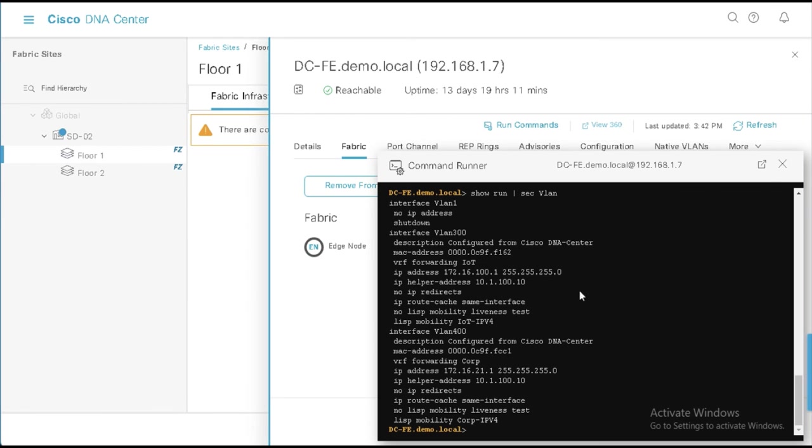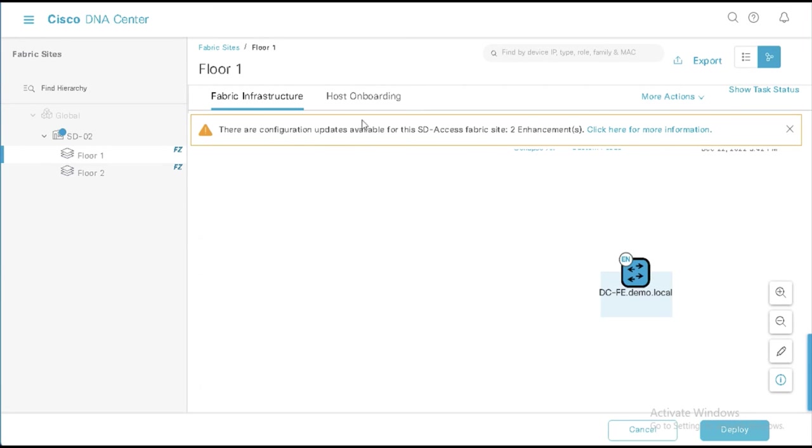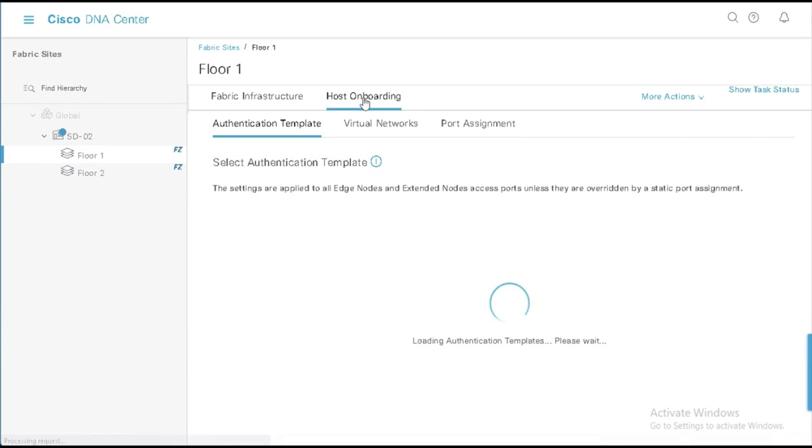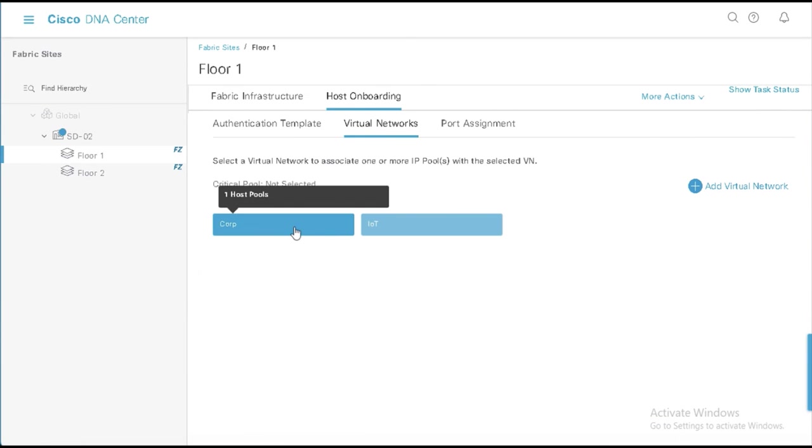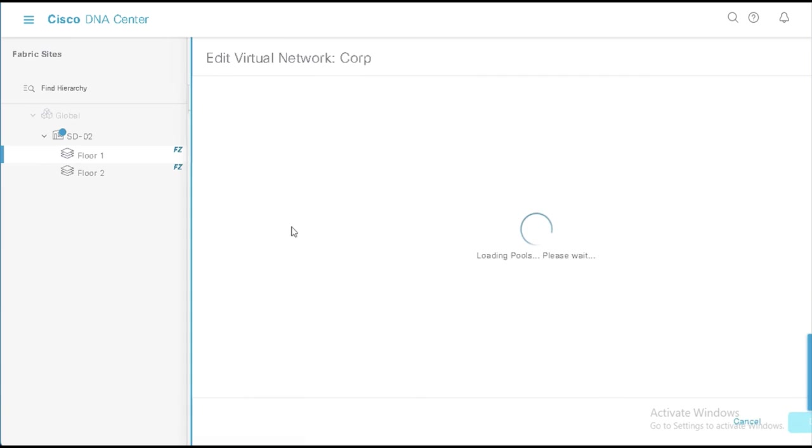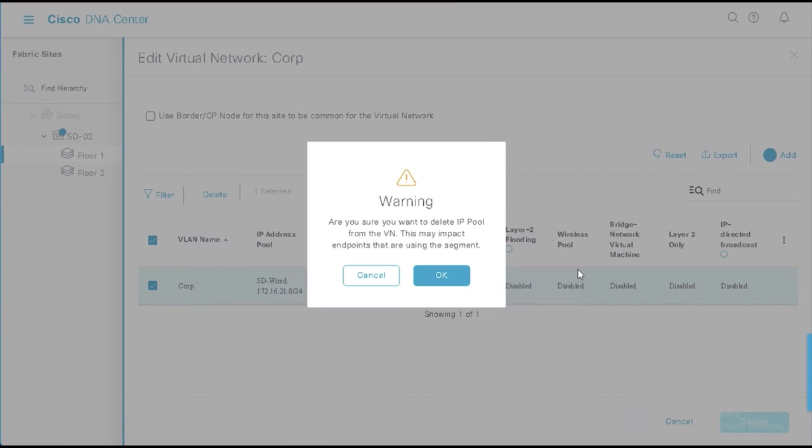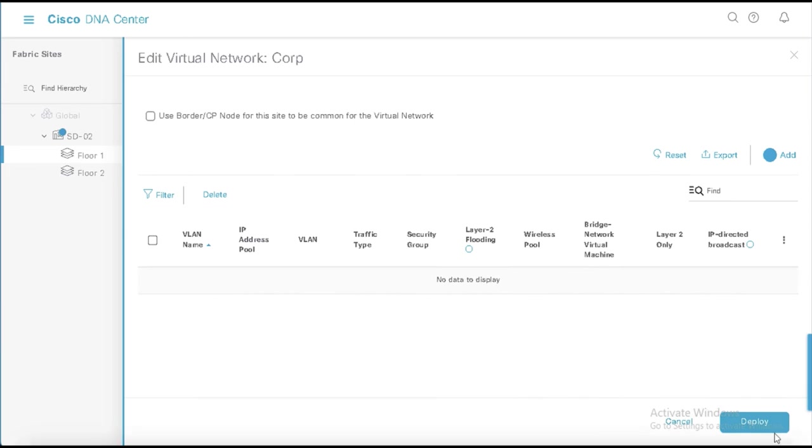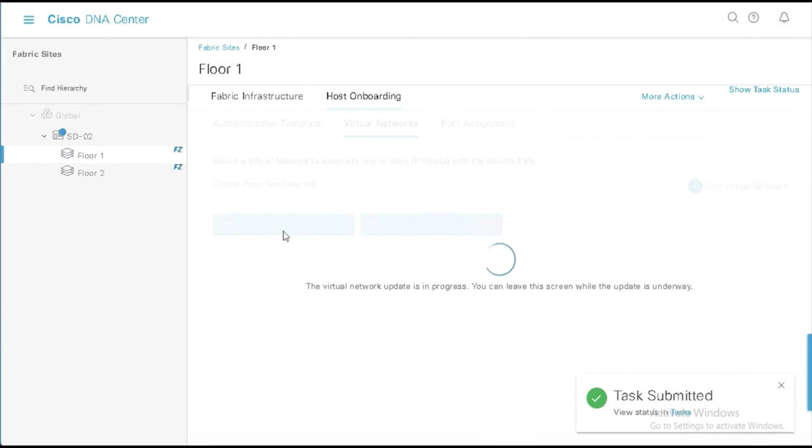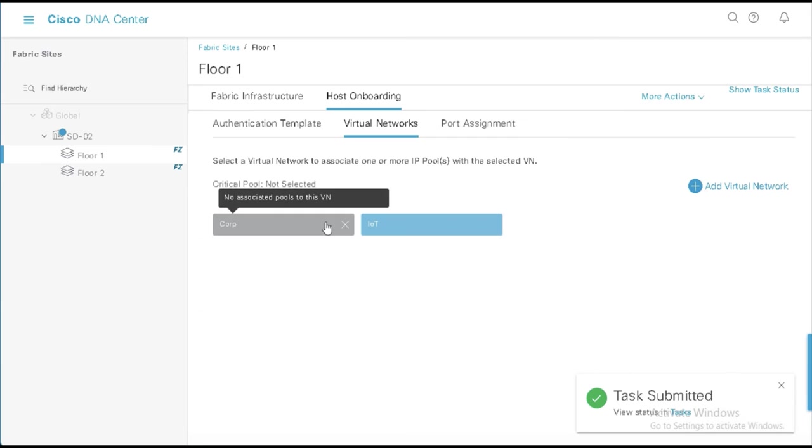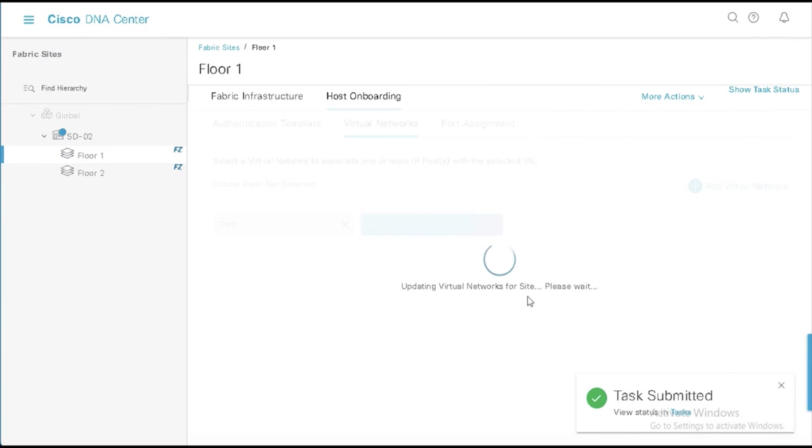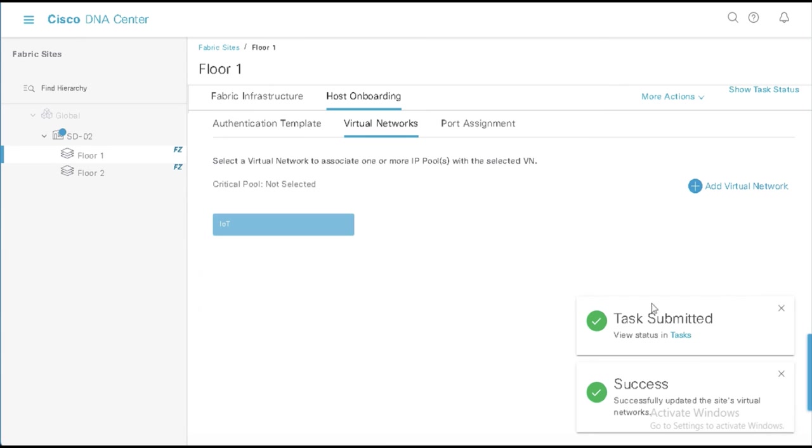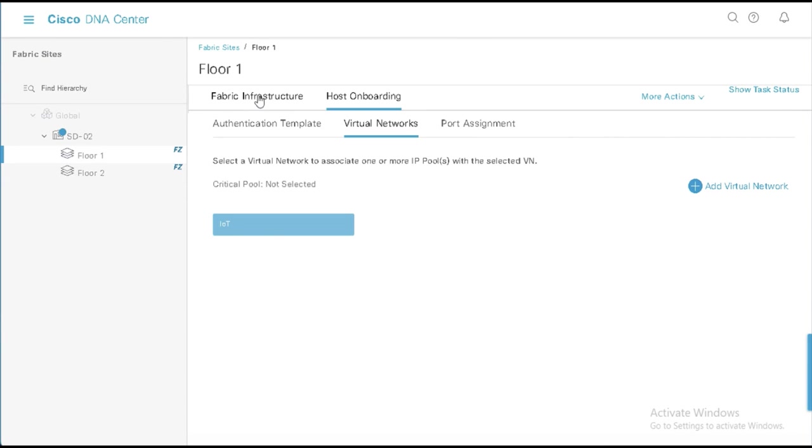So what we're going to do is now we're going to go into the host onboarding area for this site. And we're going to say, again, I don't want the corp information here. So I'm going to select corp. And I'm going to go to the corp pool. And I'm going to delete that pool. And I'm going to say, okay, and I'm going to say deploy and apply. And while that's doing that, we can go ahead and we can just remove this VN application from the host onboarding screen for this particular device, or this particular floor, I should say.